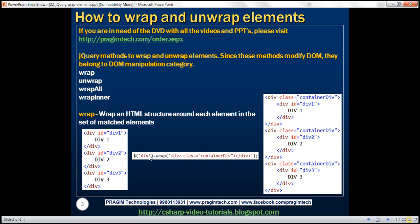So when we execute this code on the HTML on the left, the HTML on the right will be produced. Here we have the original div and notice surrounding that we have the container div, and that happens for all three div elements. So let's look at this in action.